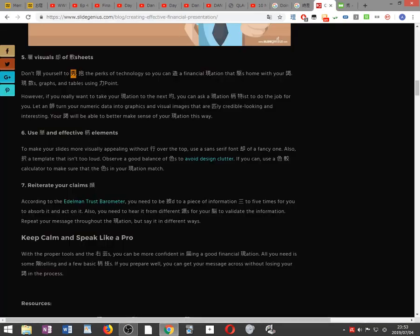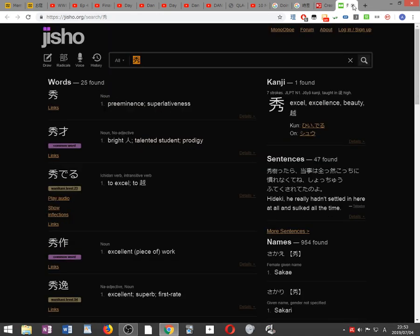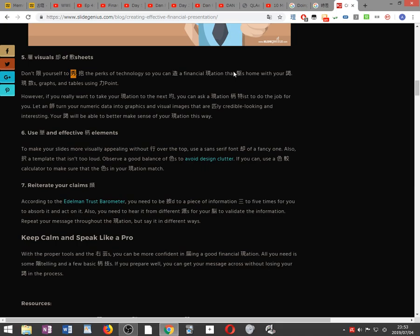Grasp the perks of technology so you can create a financial presentation that drives home with your audience. Don't limit yourself to Excel. Present numbers, graphs, and tables using PowerPoint.